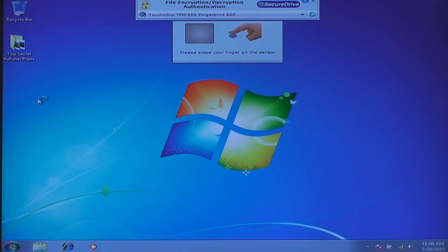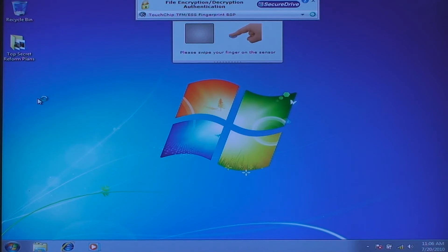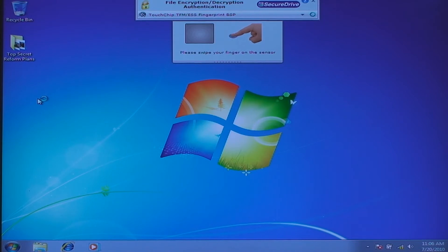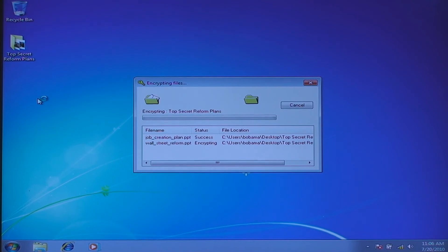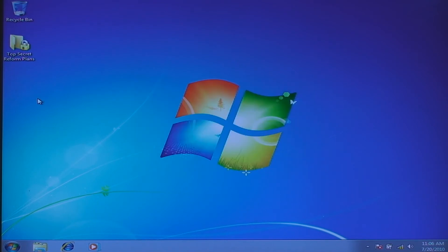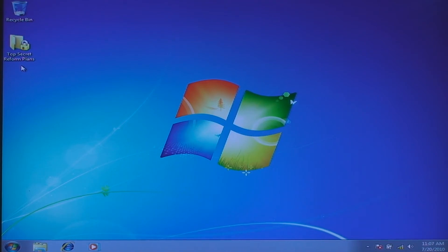So in this scenario, we have selected to use a fingerprint swipe as the method of authentication. Now I swipe my finger and it recognizes my finger and then proceeds to encrypt my files and folders and it even changes the icon on the desktop to a folder with a lock on it.